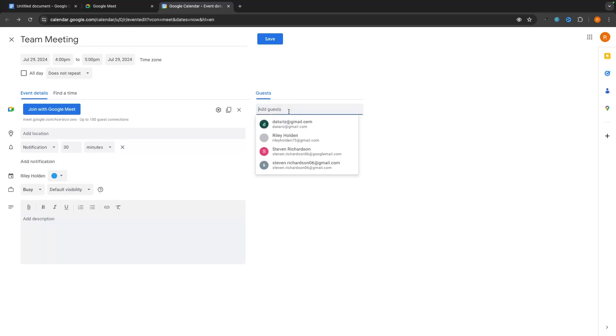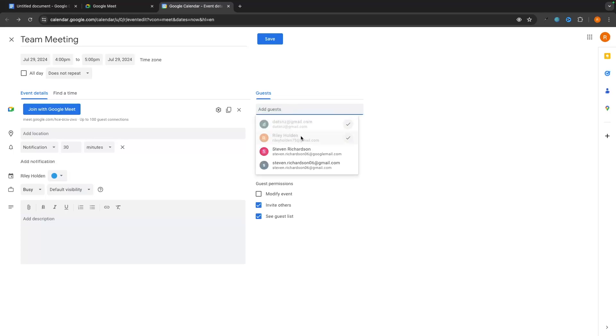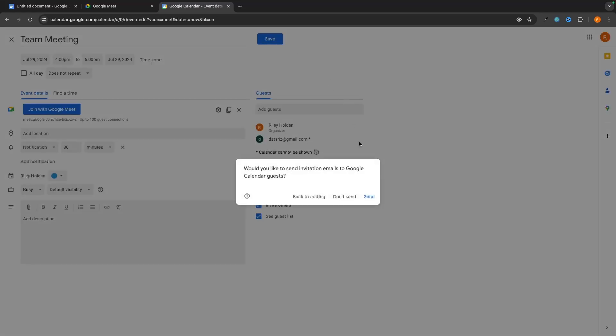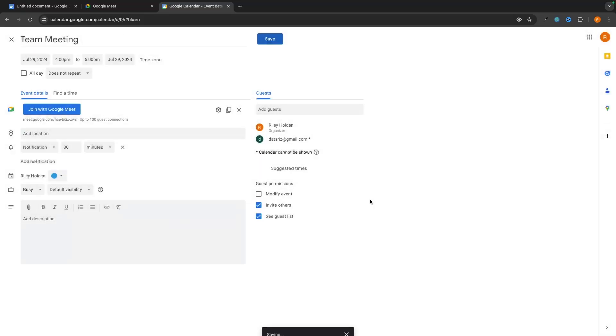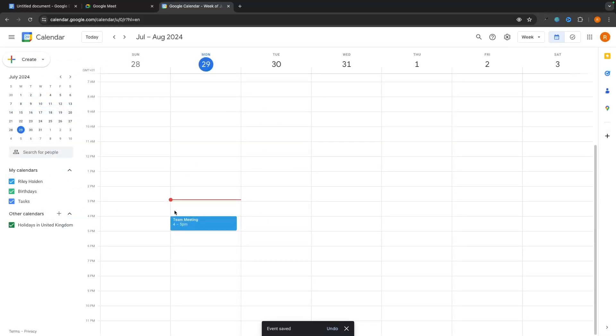And up here, this is where we add guests. So I could go in and just start adding different people to this meeting. Let's go with these two right here. And then we can click on save. And it says, would you like to send an invitation email to these guests? So if we click on send, what this will do is it will send them an email and say, hey, you have a meeting booked at 4pm until 5pm. It will send that across.